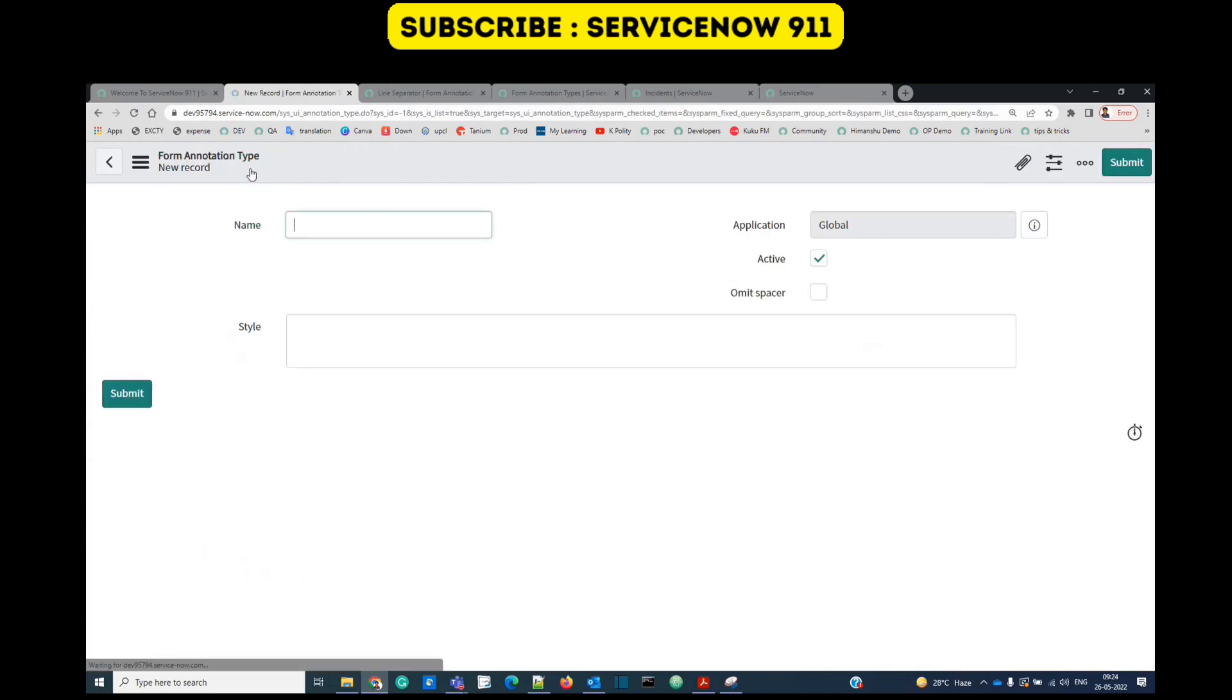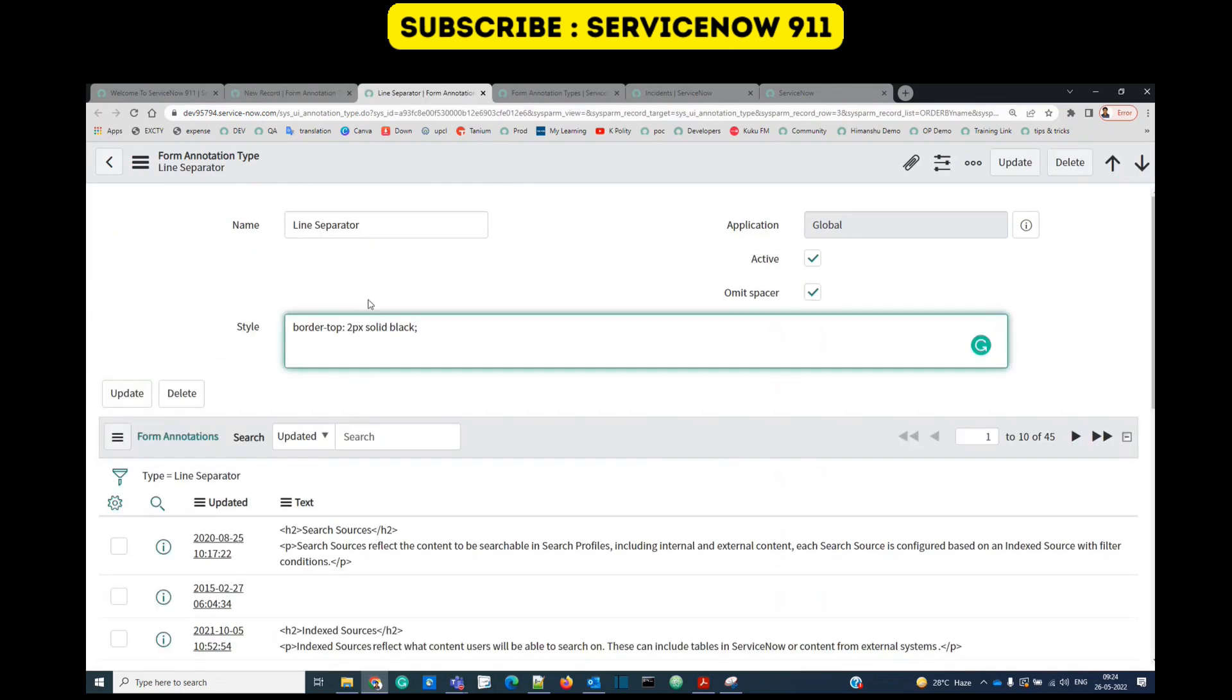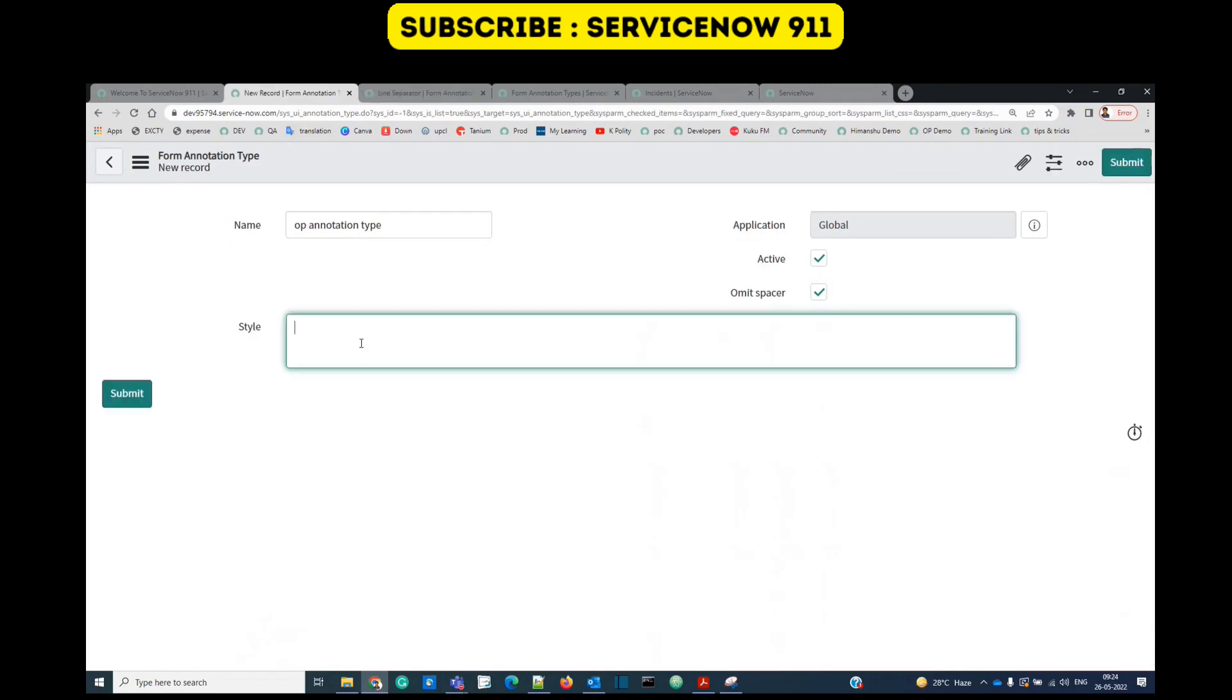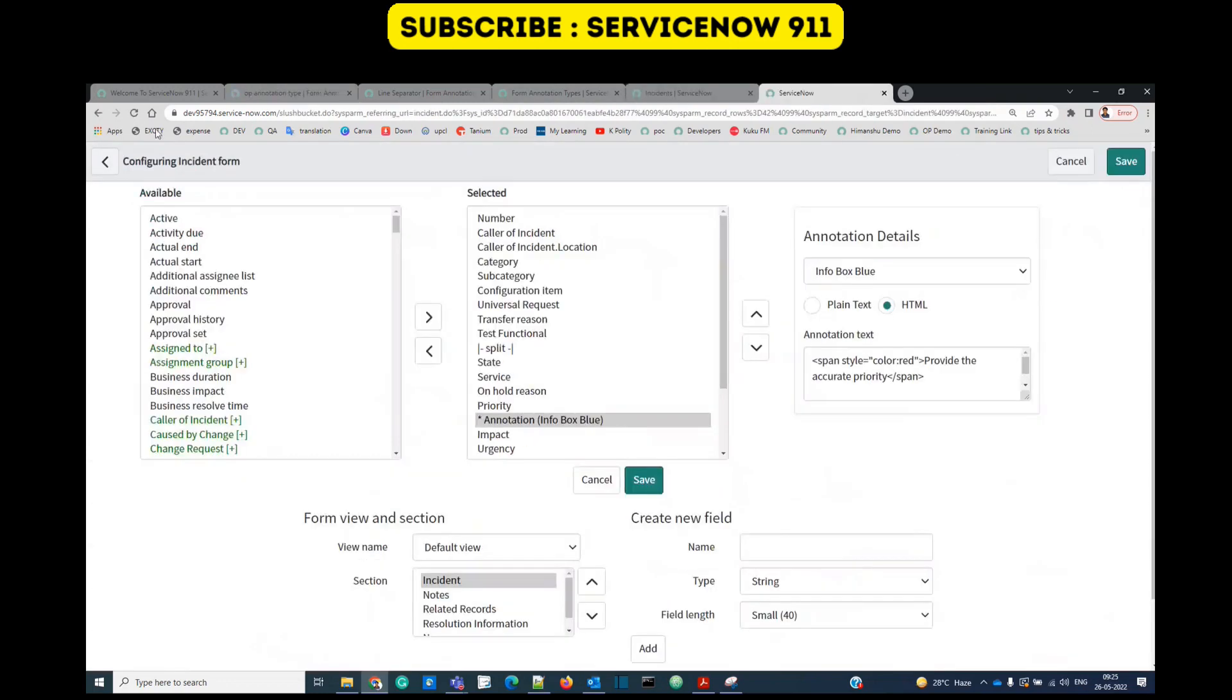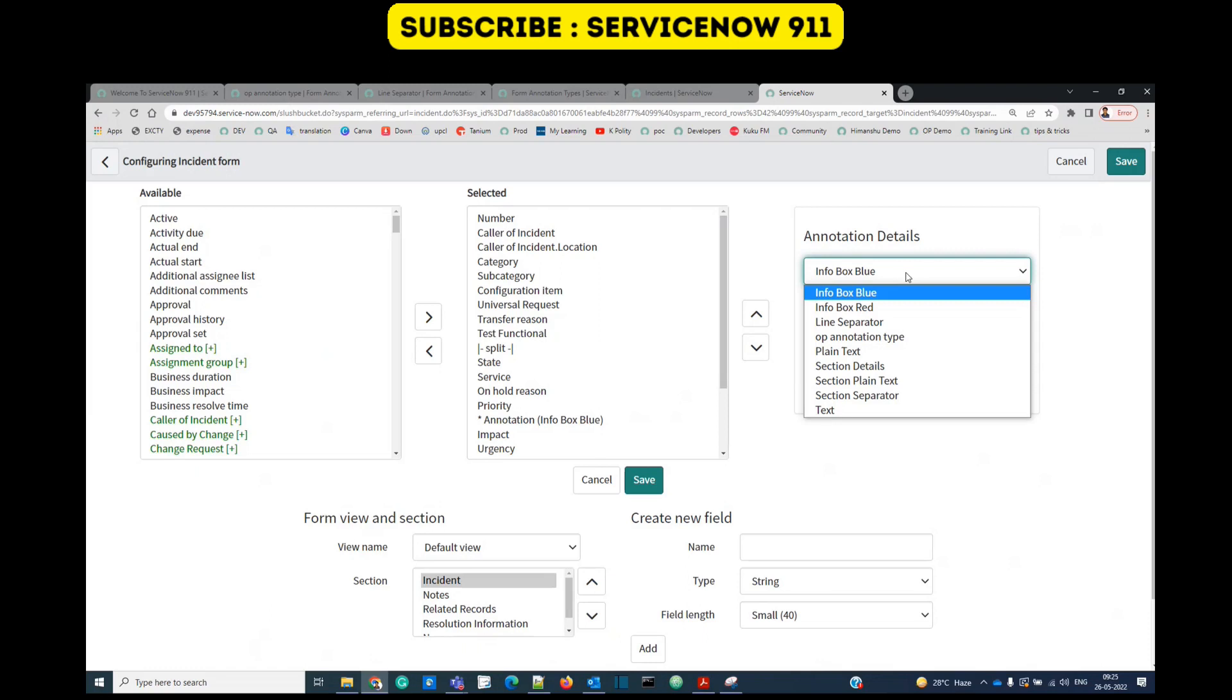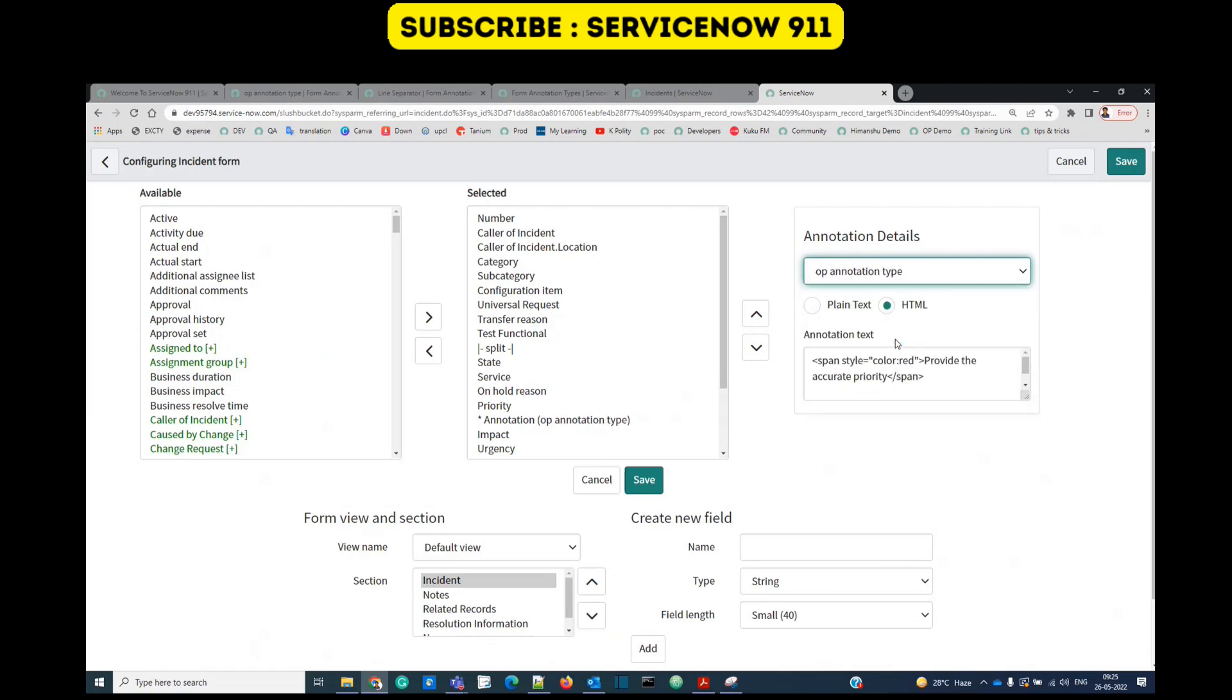Just click on new, provide name, want to omit space click here. I want the style to be like this, make it bigger, 20 pixels, save, reload this. Let me add the one which I have created.